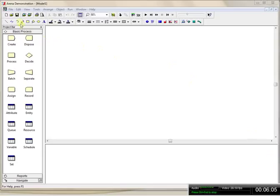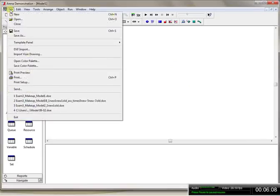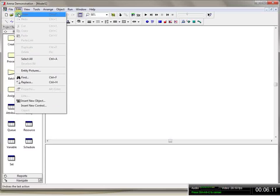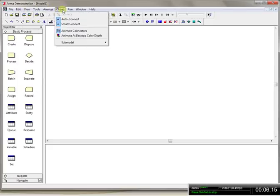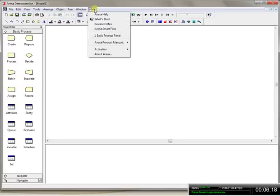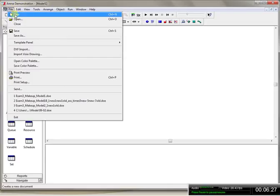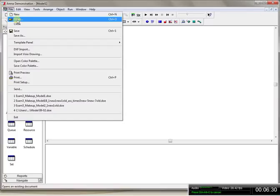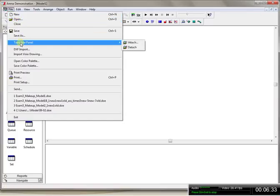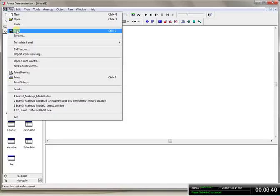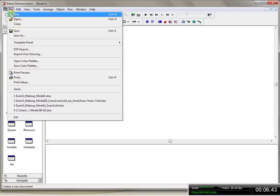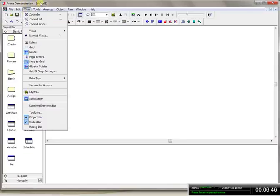Just like other Windows applications, ARENA has different menus: File, Edit, View, Tools, and a very important Run menu, a Windows menu, and a Help menu. In the File menu you can start a new model or open an existing model. There is also a very important thing called the Template Panel, which I'll talk about more later, and there is a way to save whatever model you're working with.